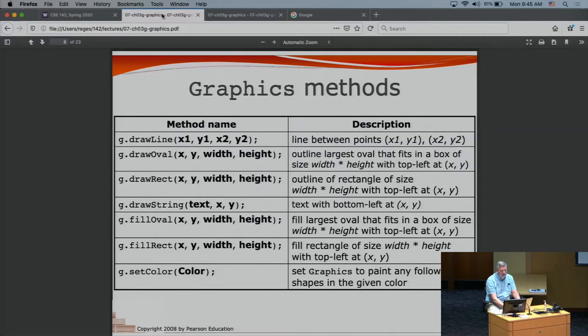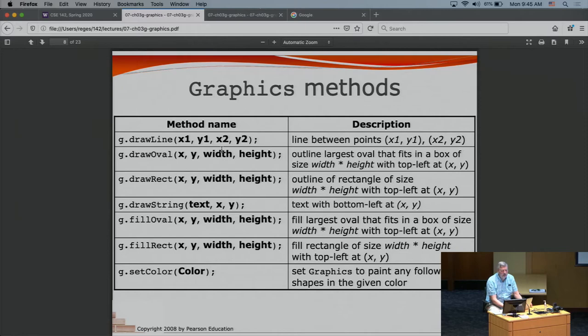In the slides, Marty has a convenient table showing the major graphics commands. These are commands of the Graphics object — you don't need to memorize this; the table will always be available. It shows the different methods, their names, and what the parameters mean. This is the kind of reference you'd have available when doing these tasks.